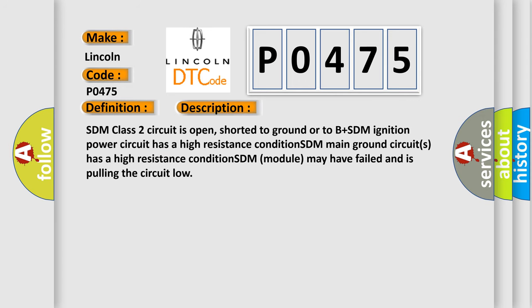SDM class 2 circuit is open, shorted to ground or to B-plus SDM. Ignition power circuit has a high resistance condition. SDM main ground circuit has a high resistance condition. SDM module may have failed and is pulling the circuit low.